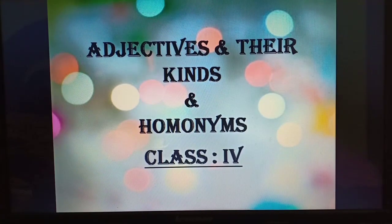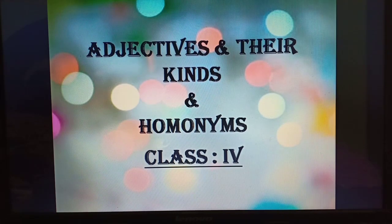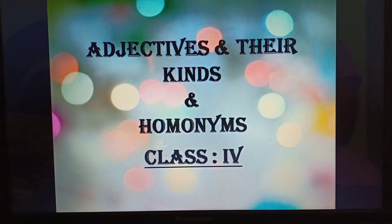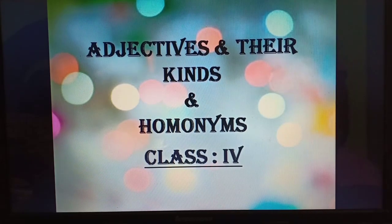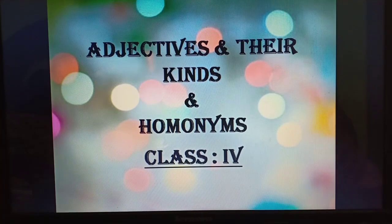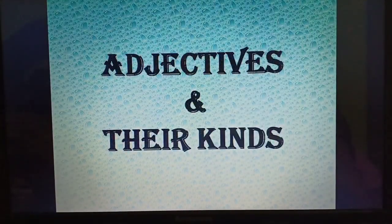Hello, my dear students. I am again back with two new and interesting topics for today's class. Today we will discuss two topics that you can see: adjectives and their kinds, and homonyms. So children, take out your book, get ready for the class, and please pay attention. First of all, we will discuss adjectives and their kinds.